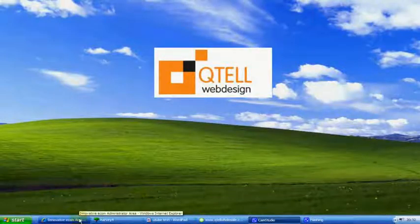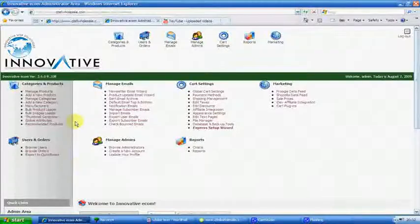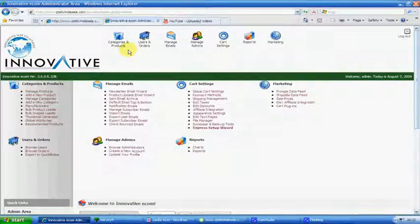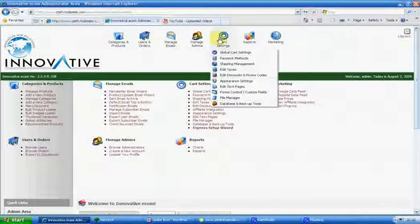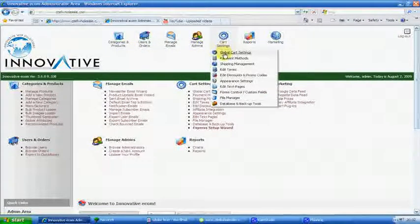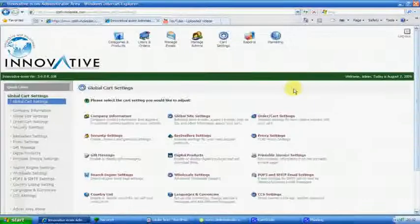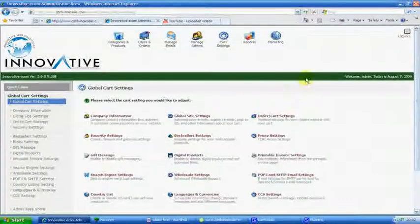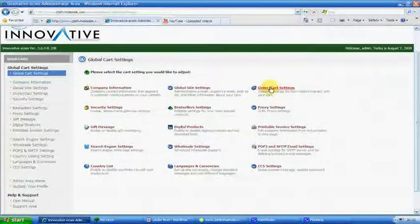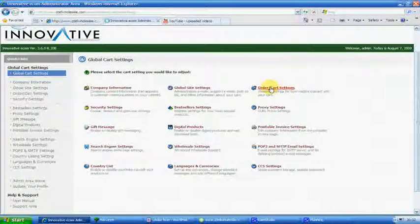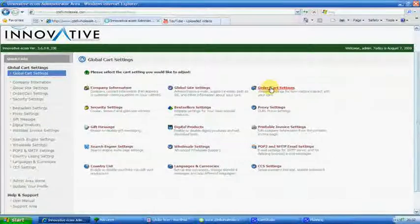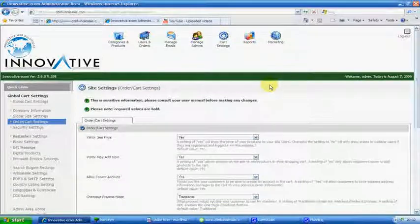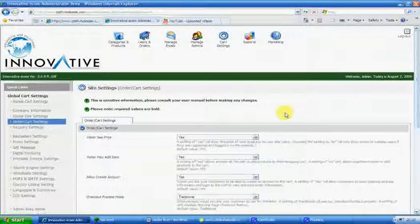We're moving on with the tutorials here from Michael Kinsler, and we're going for these global cart settings we're still in. There's a lot of subcategories. Now we're moving on to order cart settings, so click on that. This is fairly straightforward, and I'll show you basically what this is all about.